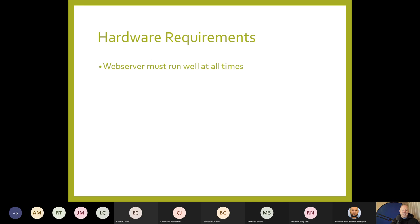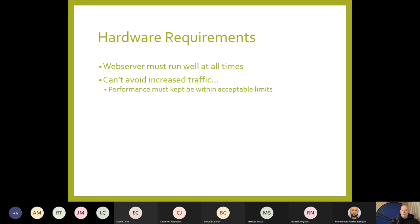Web servers must run well at all times. If they don't, people will get annoyed and stop accessing your site, which could cause problems with income. You also want traffic to increase — whether you're selling things or putting out an important message. You want to make sure the web server always runs within acceptable limits for the user, even as traffic grows.